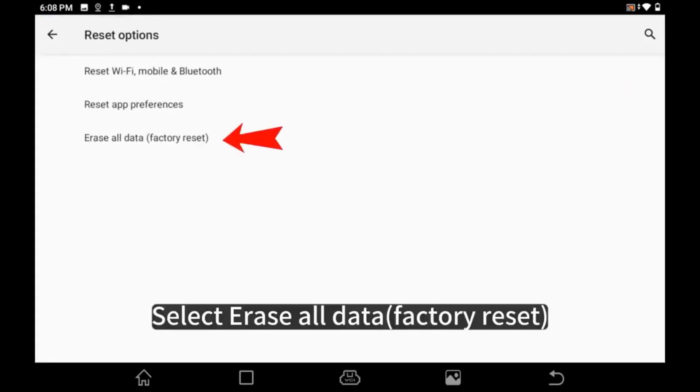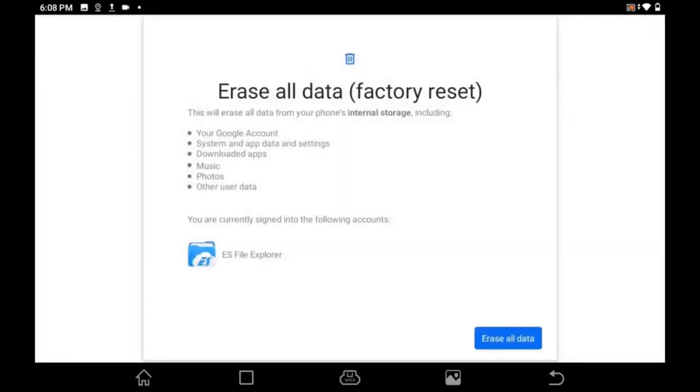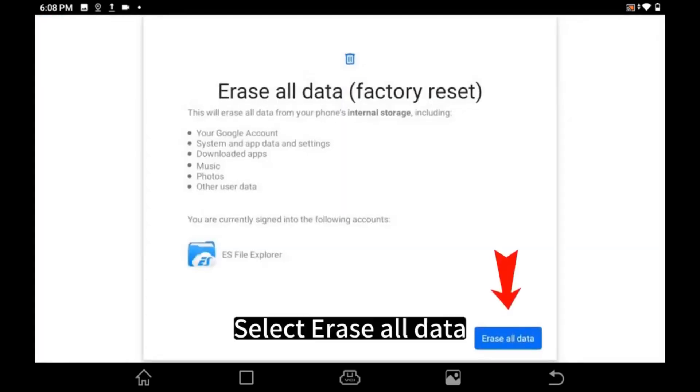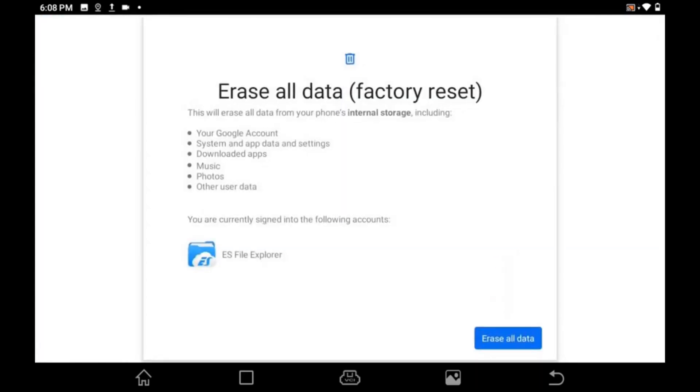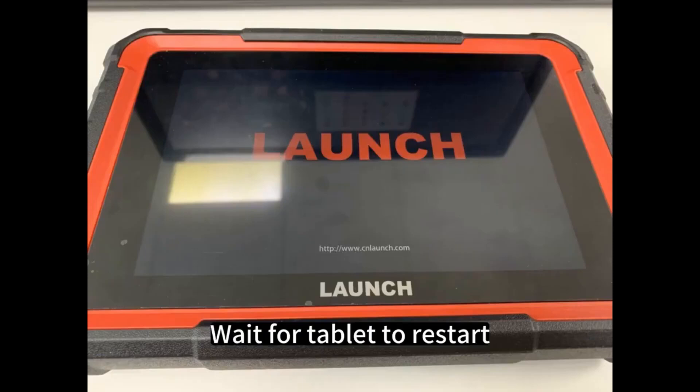Select Erase All Data Factory Reset. Select Erase All Data. Wait for Tablet to Restart.